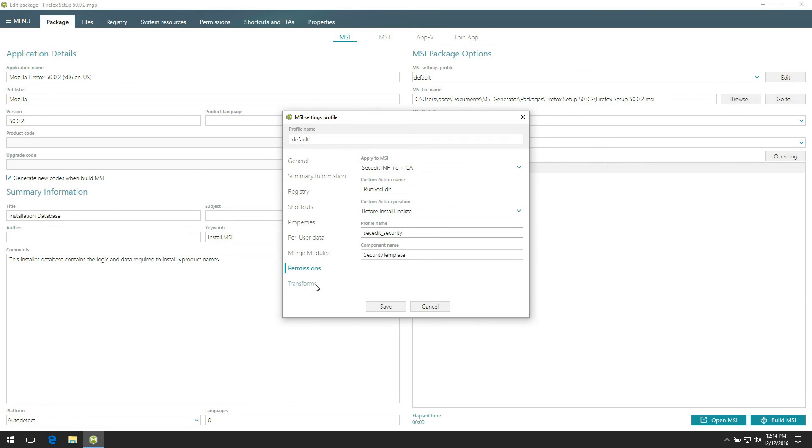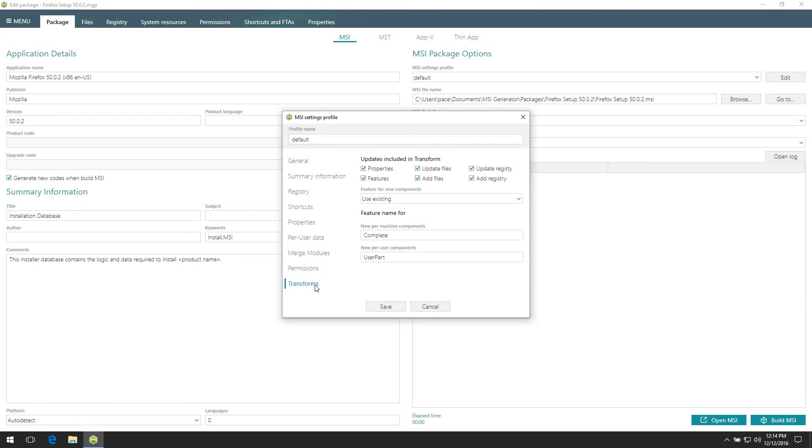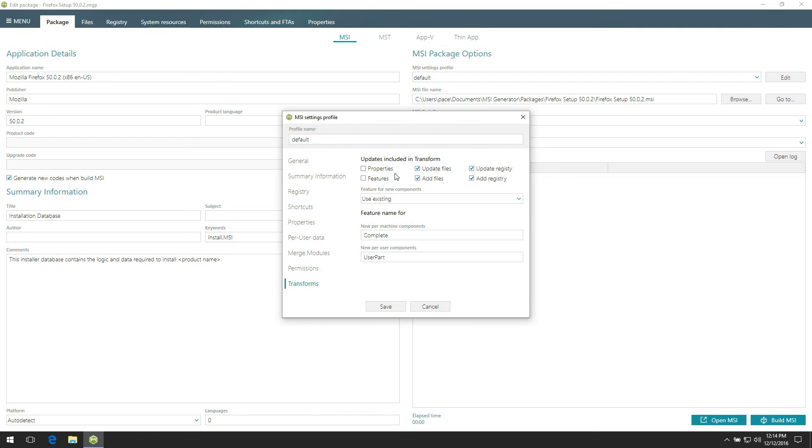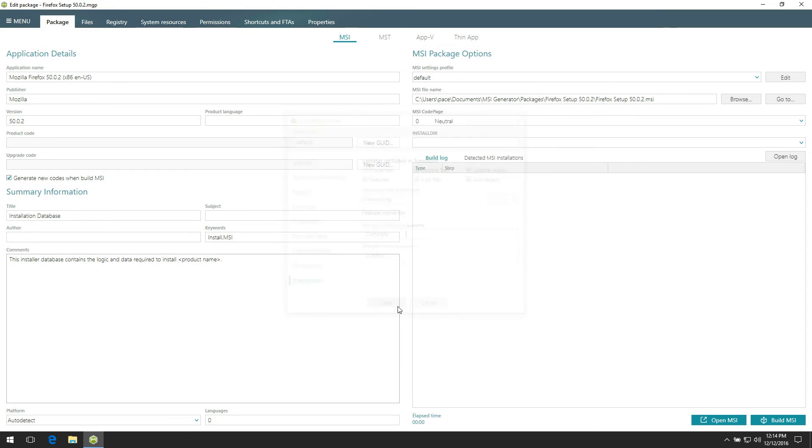And the last tab serves what type of data and how they will be saved to the transform file if you choose MST as output package type. For example, you can untick checkboxes next to properties and features so that only updates to files and registry will be saved to your transform file. Save your changes made to this profile.